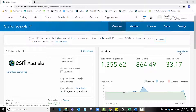If your organisation is part of the GIS for Schools program, it will begin with 30,000 credits. If these credits are managed well, this will be a substantial amount to see you through to the end of the licence term.